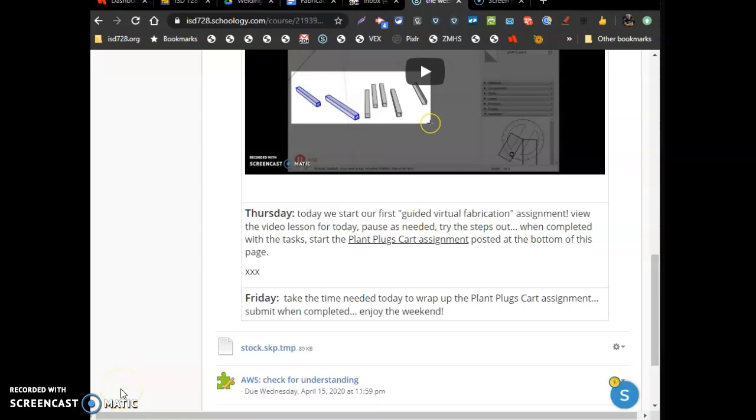So today we're looking at this thing called the plant plugs cart. What it's going to be is for Nelson Nursery, my uncle, they plant a lot of flowers over there.